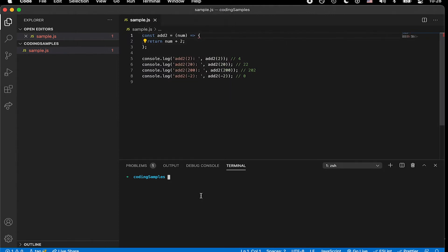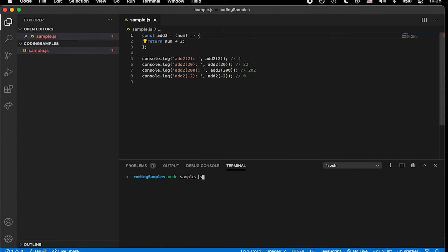So next, we want to type the words node. Node is the combination of C++ and JavaScript, which would allow us to run JavaScript files. So we're going to type the name of the file. In this case, it is distinctly named sample.js.